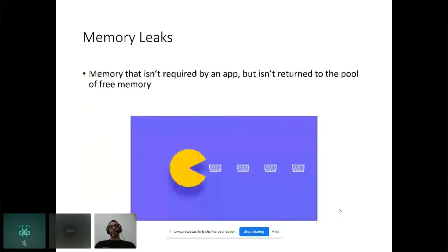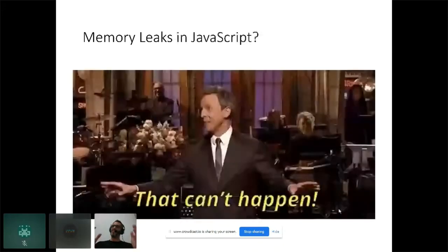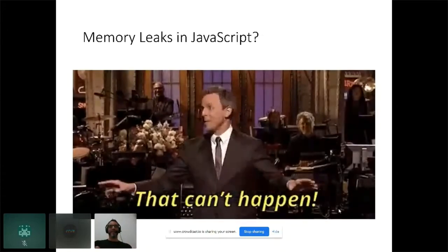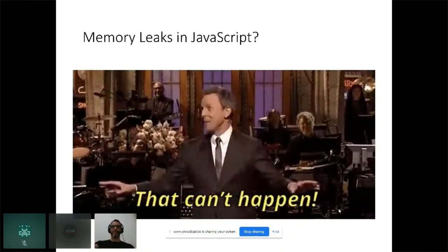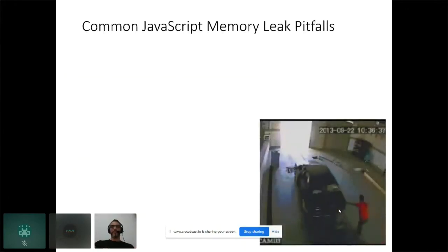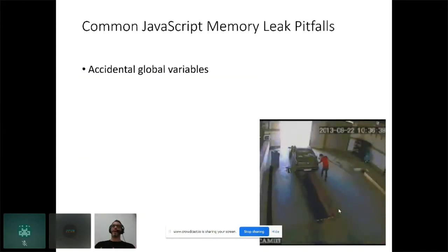So what is a memory leak? A memory leak happens when the application no longer requires some memory, but that memory isn't returned to the pool of free memory. And yes, that absolutely can and will happen in JavaScript.